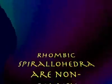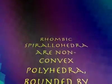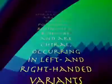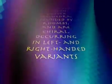Hello, my name is Russell Towle. In the late 1990s, I discovered an infinite class of new polyhedra, which I named the rhombic spiralohedra.